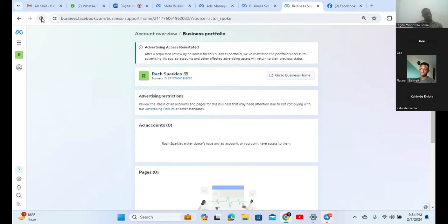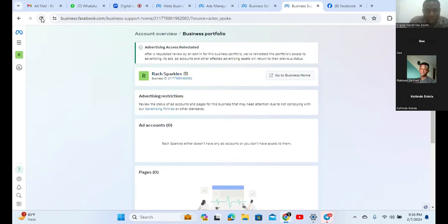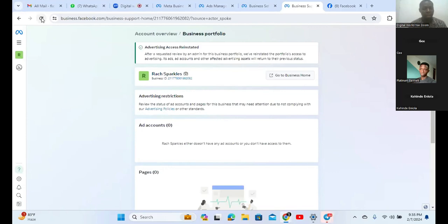Question: what is the difference between ad manager and ad accounts? Your question should actually be: what's the difference between business manager and ad accounts? Ad manager and ad accounts are the same thing. A business manager is a portfolio of businesses - under one business manager you can have five, six, or seven ad accounts inside it. And you can have two, three, or four business managers. Each business manager holds a number of ad accounts inside it.